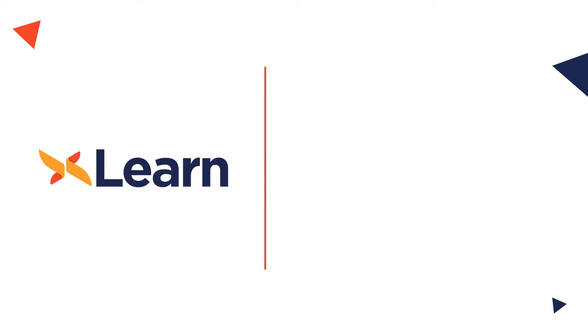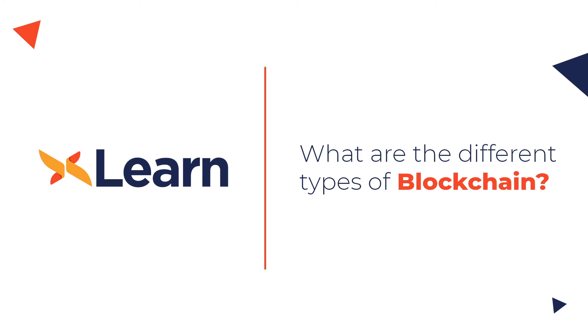Hello and welcome to our channel DCX Learn. In this video, we will cover the different types of blockchains and their varying characteristics.